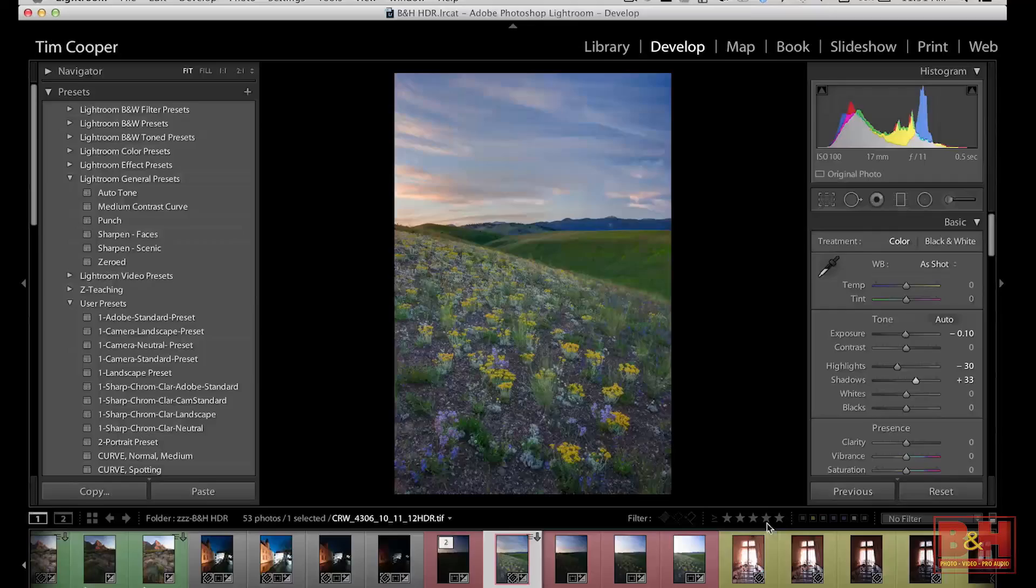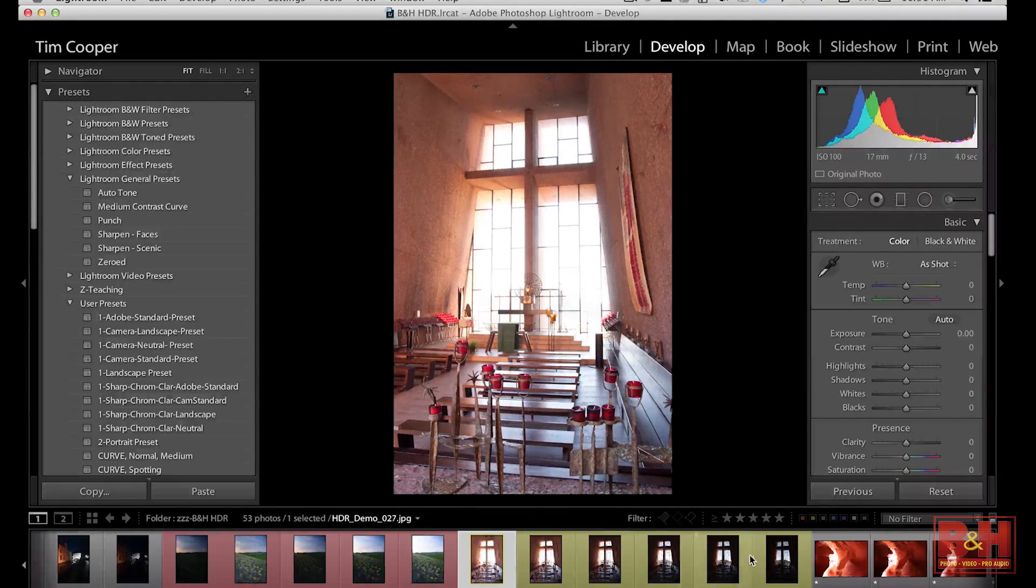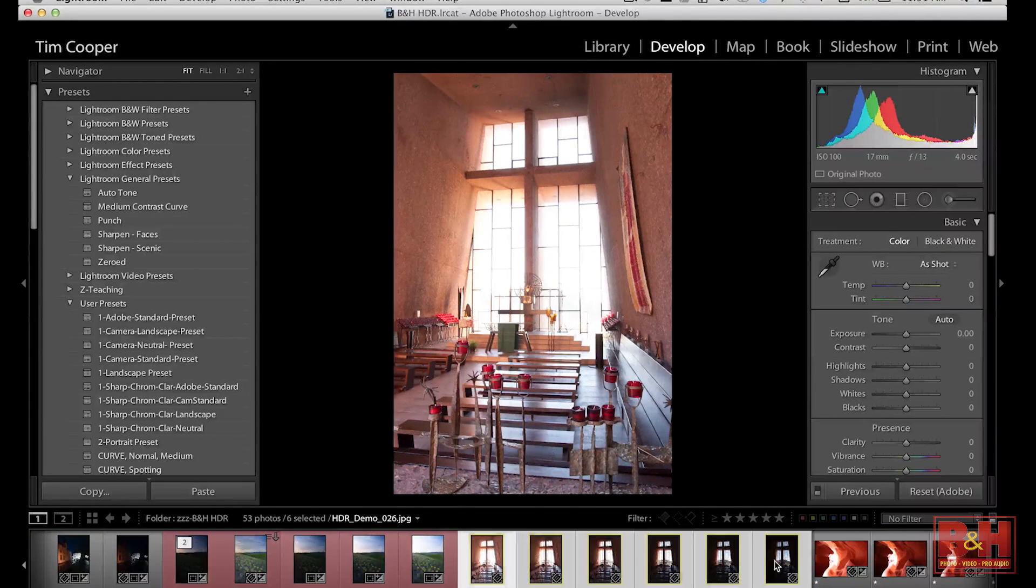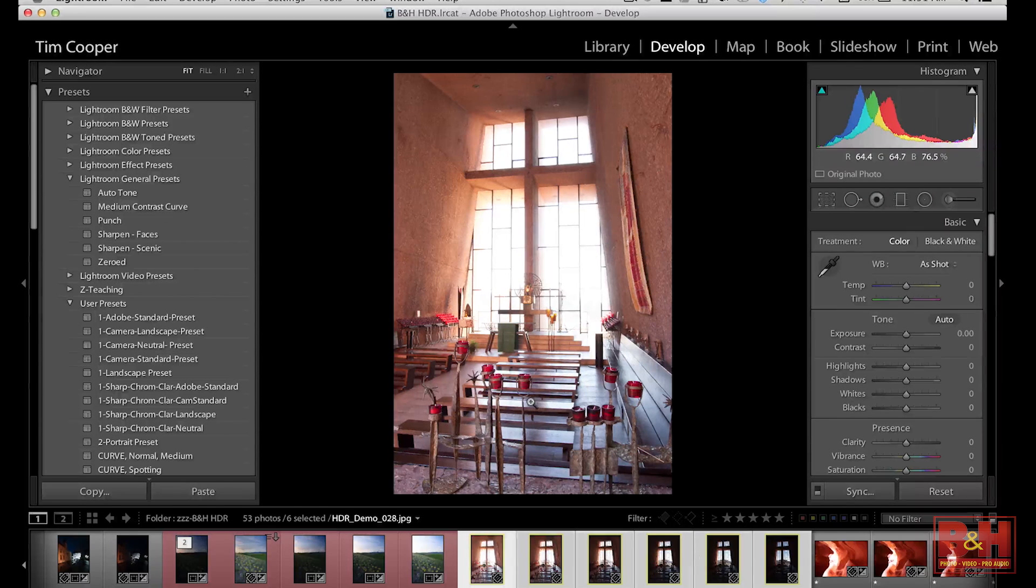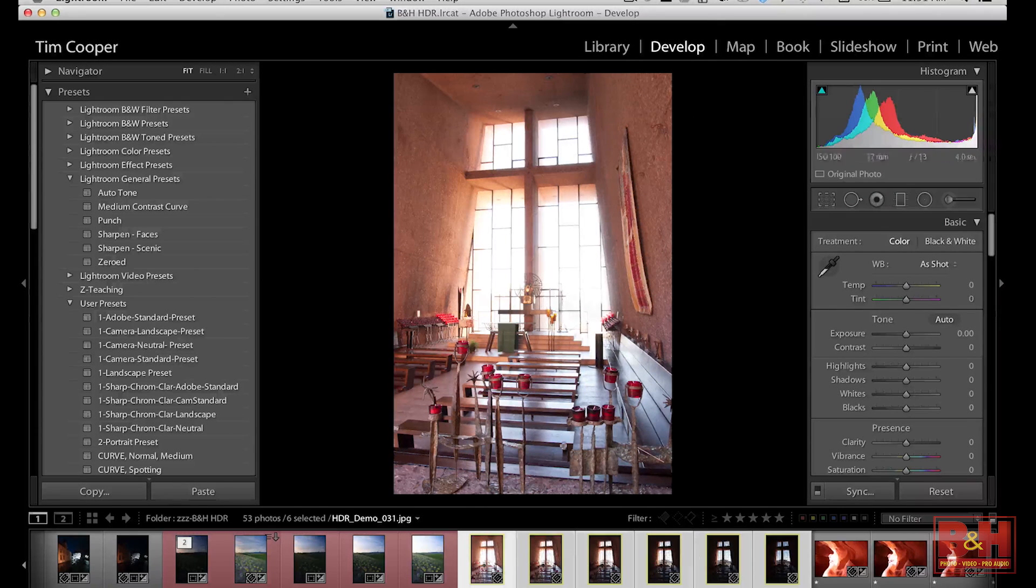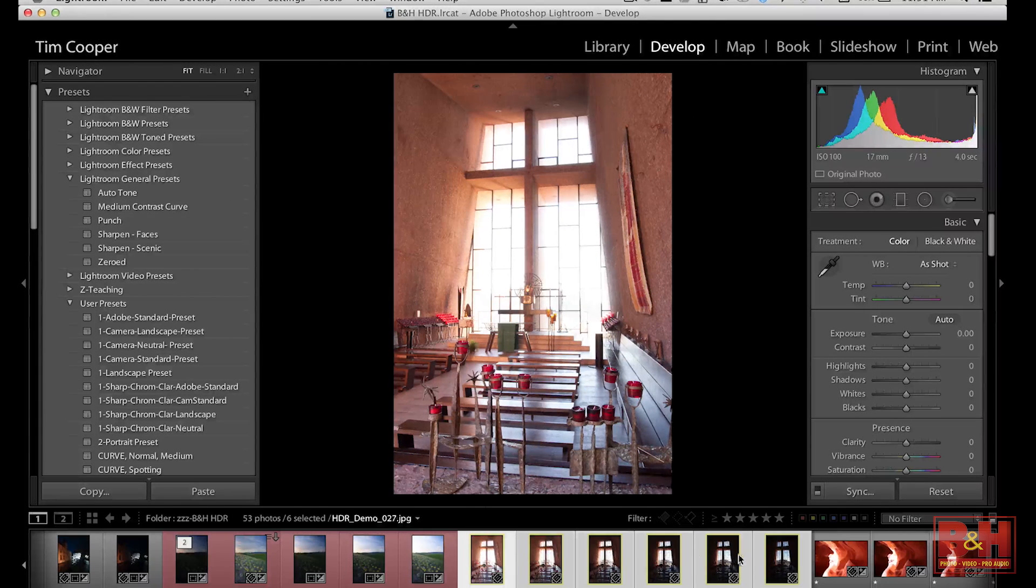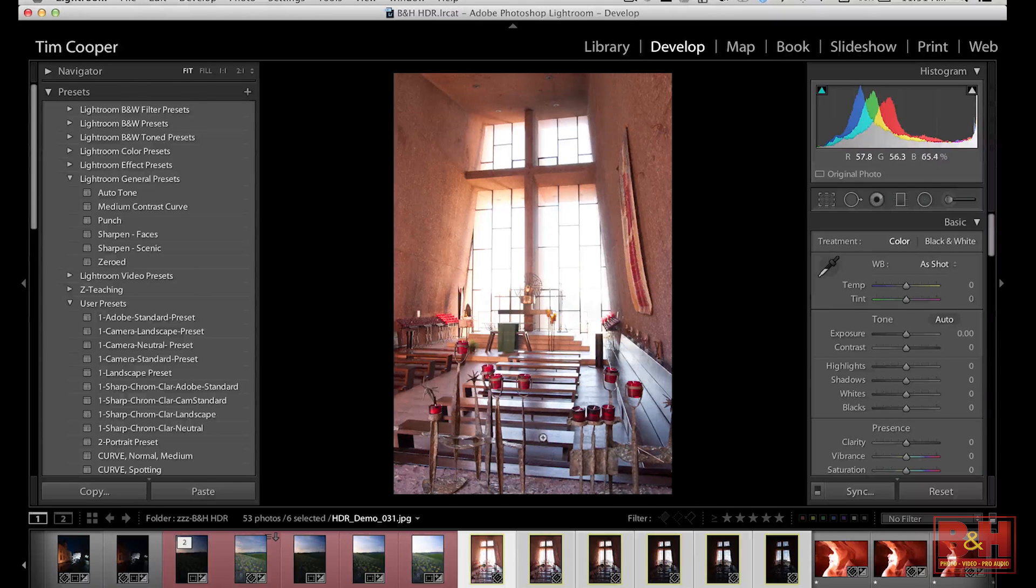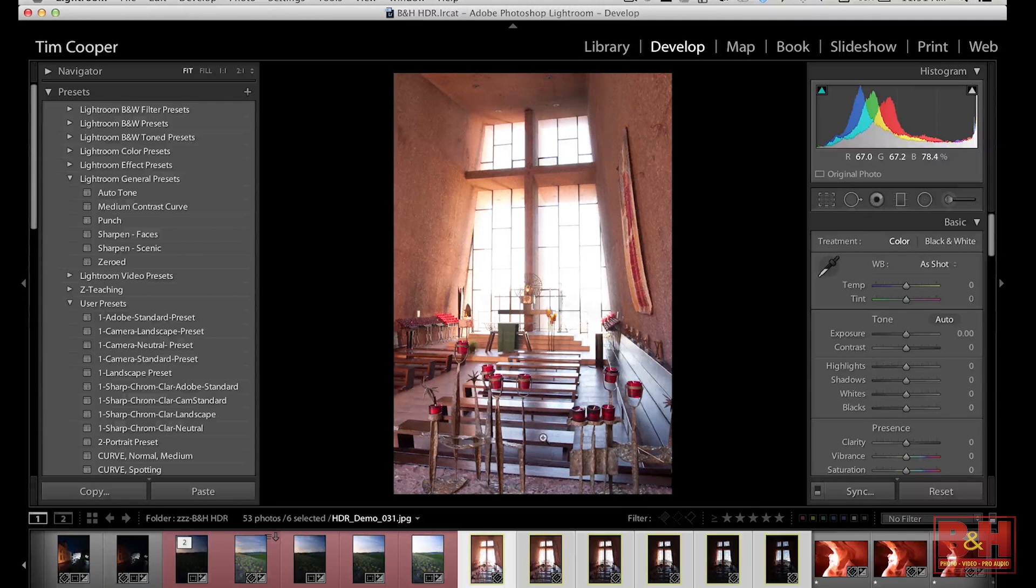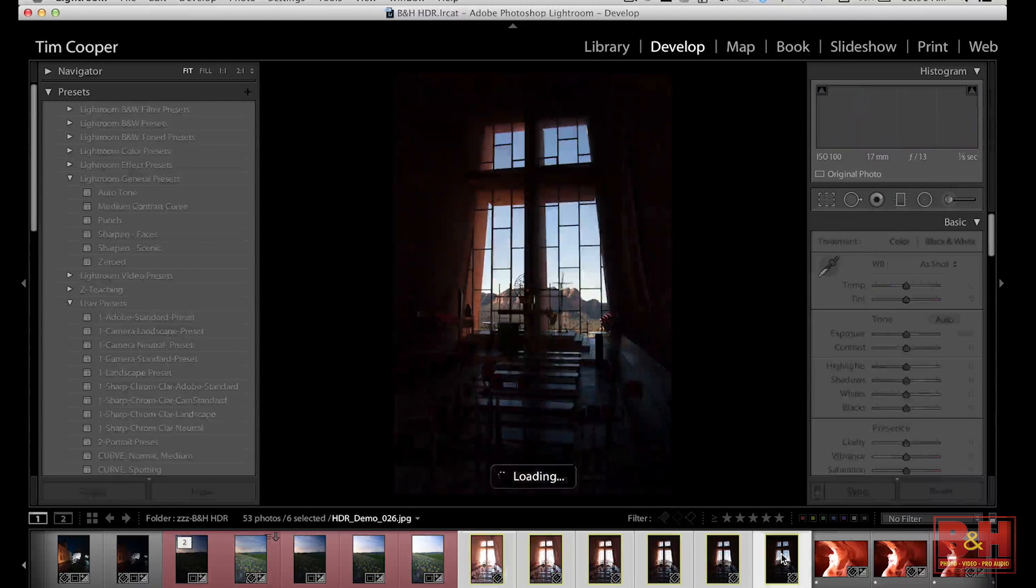This was shot down in Sedona, Arizona. And you can see one, two, three, we've got six different photographs we're blending together to get the inside of the church and the actual outside blue sky and mountains in the distance.